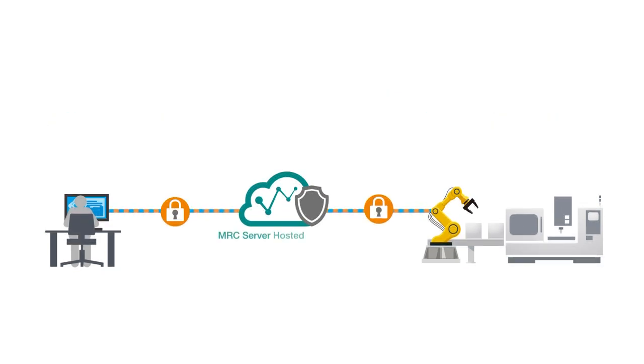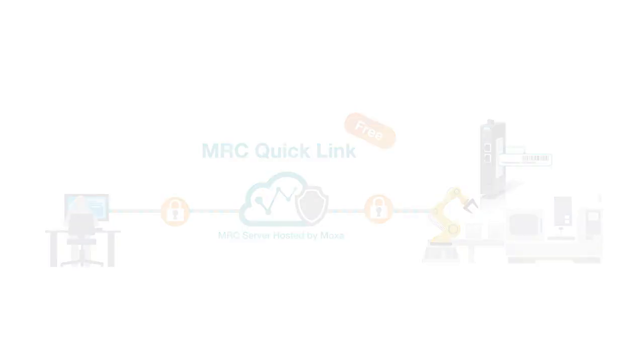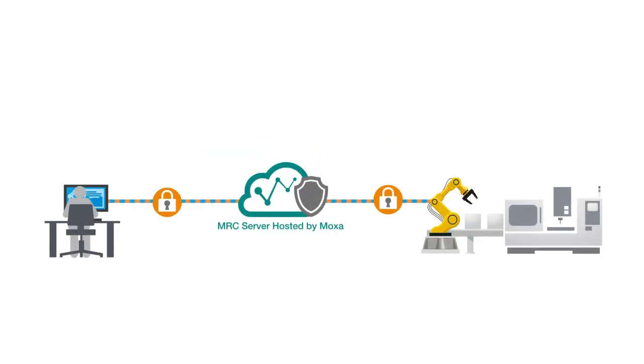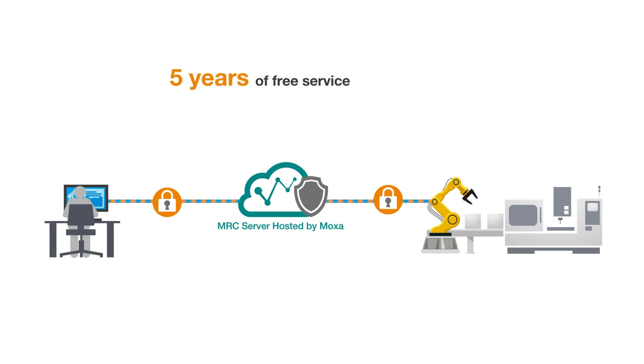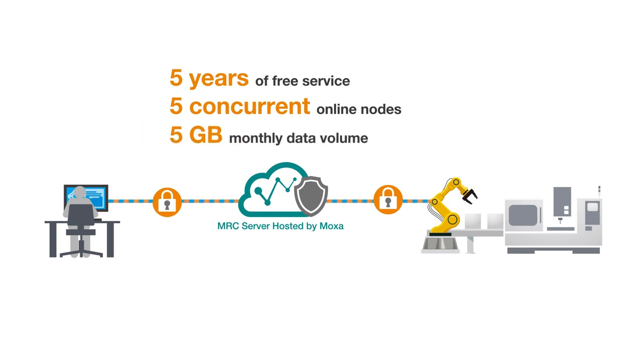The best part? It's free! All you need to do is register the serial number of your MRC gateway. When you register, you get five years of free access to the MRC QuickLink service for up to five concurrent nodes and five gigs of data volume per month.